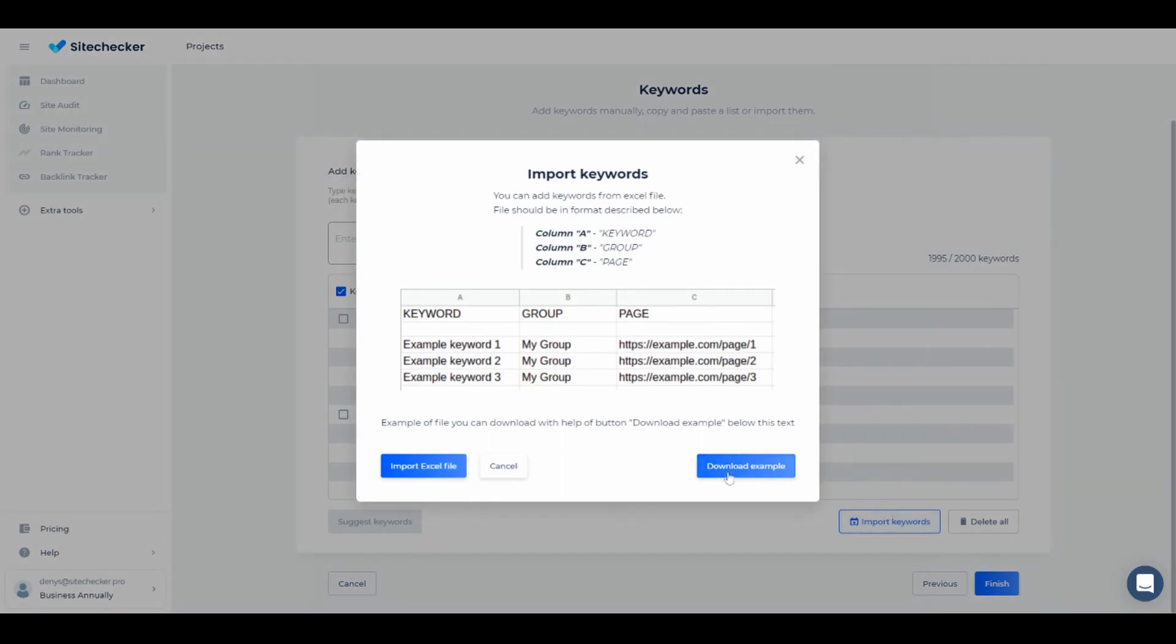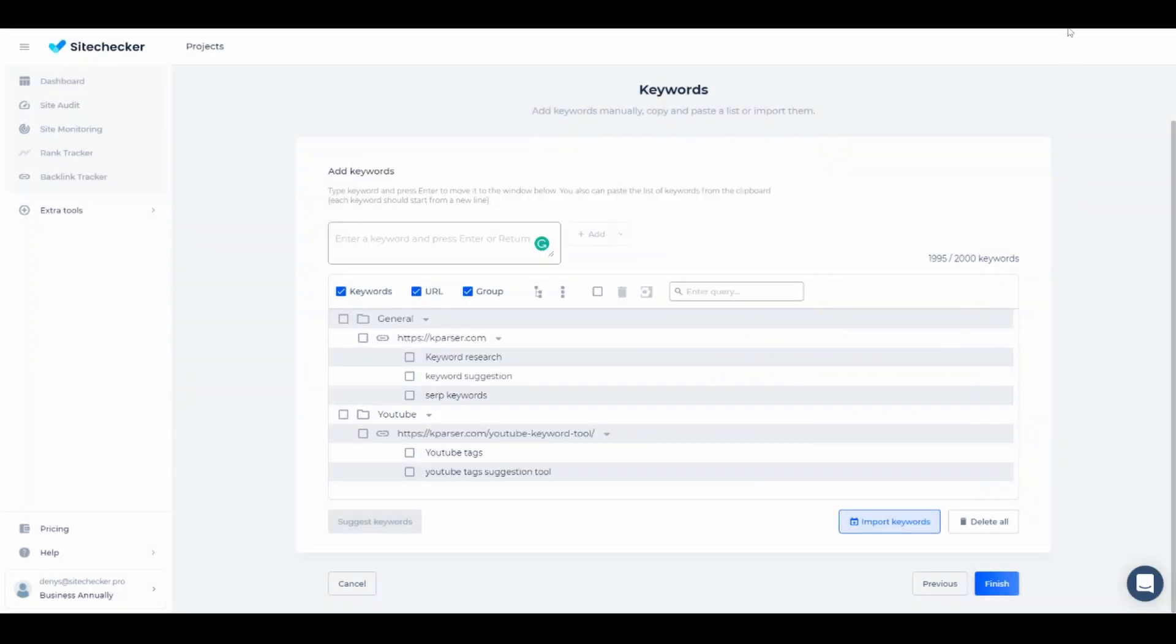You can also import keywords straight from Excel. We recommend to check a sample which is located right here to help you out. Now we can click on Finish and our project will be complete. See you again in other tutorials.